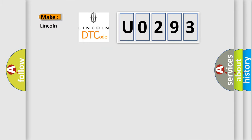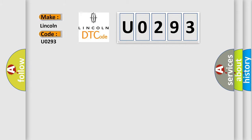So, what does the Diagnostic Trouble Code, U0293, interpret specifically, Lincoln, car manufacturers?